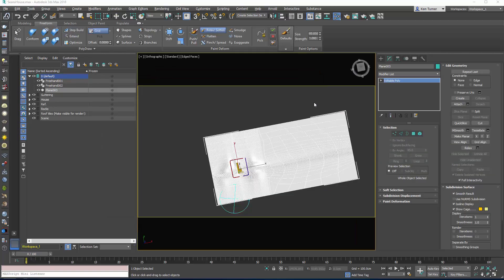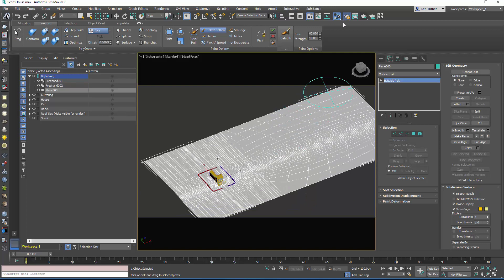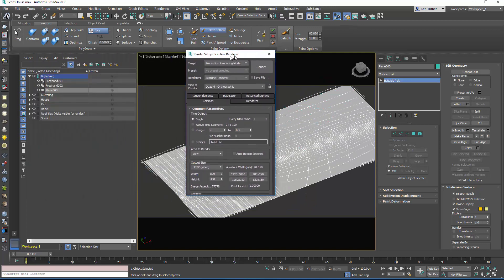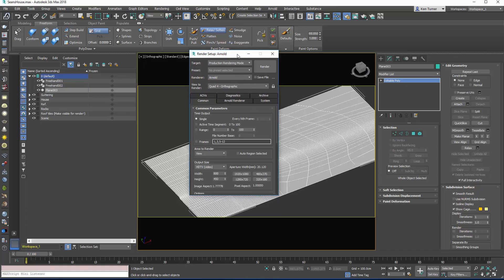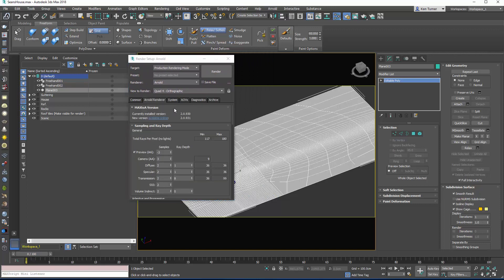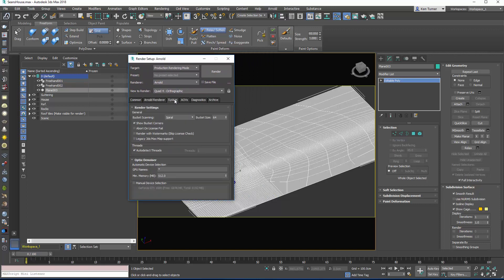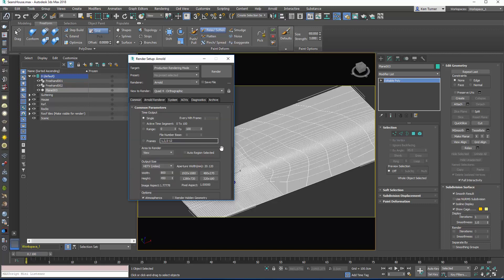So let's set up the Arnold Renderer. I'm going to go into settings and drag this across and we've got our Arnold Renderer here. Click on that and just going to check a couple of things. I want to go to system. I want to turn on Lexi 3DS Mac support because it can trip me up if you do certain things on Mac.